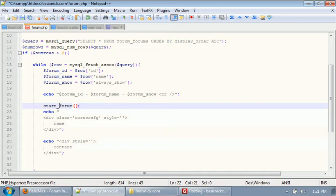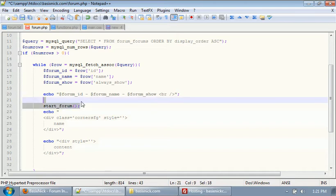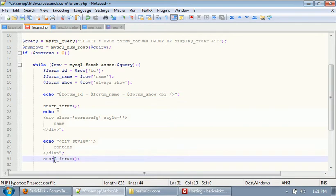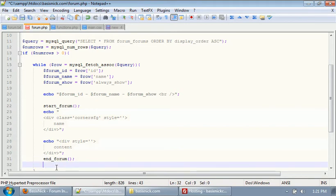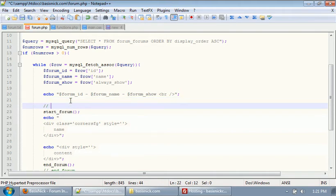Make sure you have the parentheses there or errors will be returned. After that we're going to have our end_forum. Get rid of this extra space here, and I'm going to put in a comment saying 'end forum'. There's no I in forum. And I'm going to put in a comment here saying 'start forum' — that's just for me.